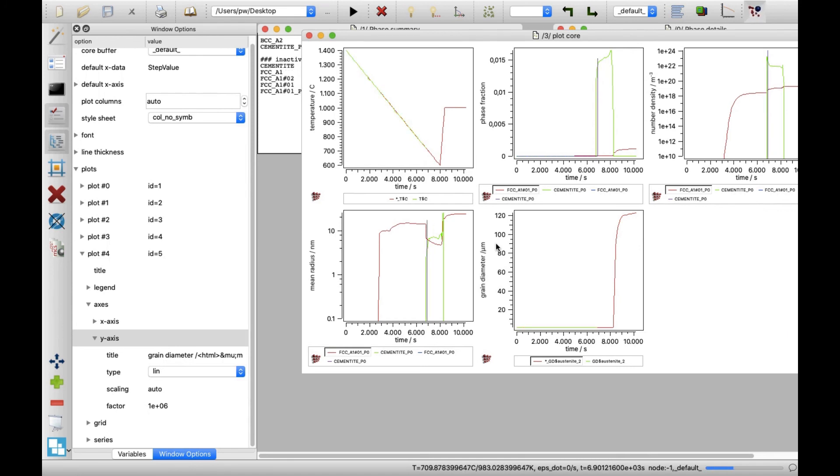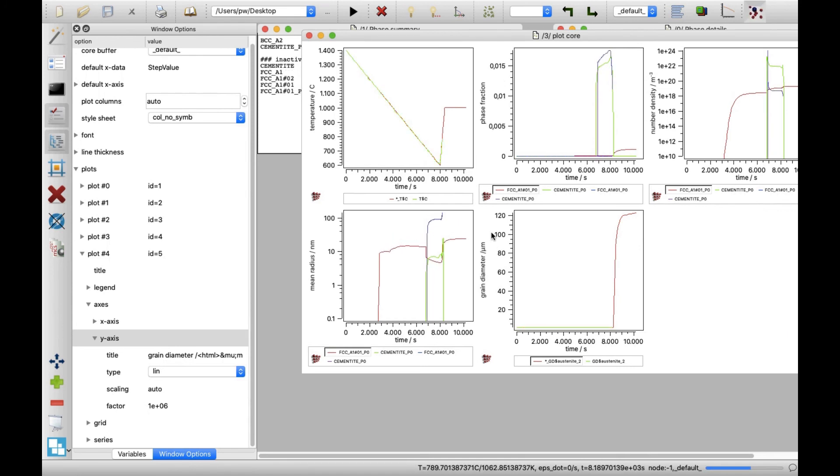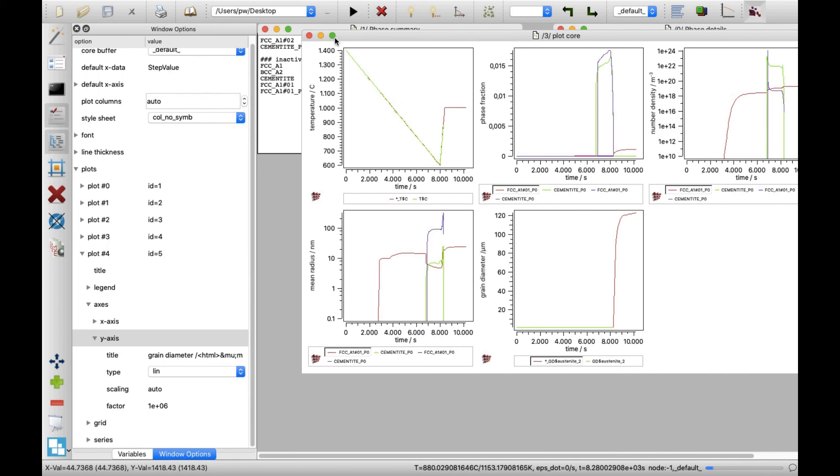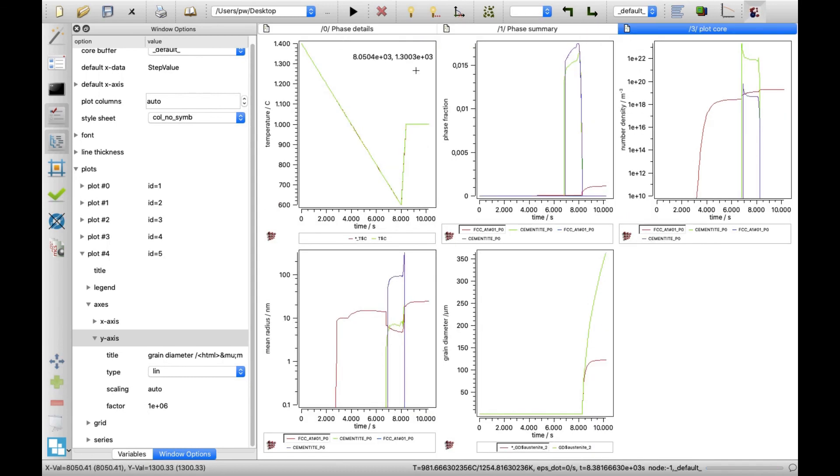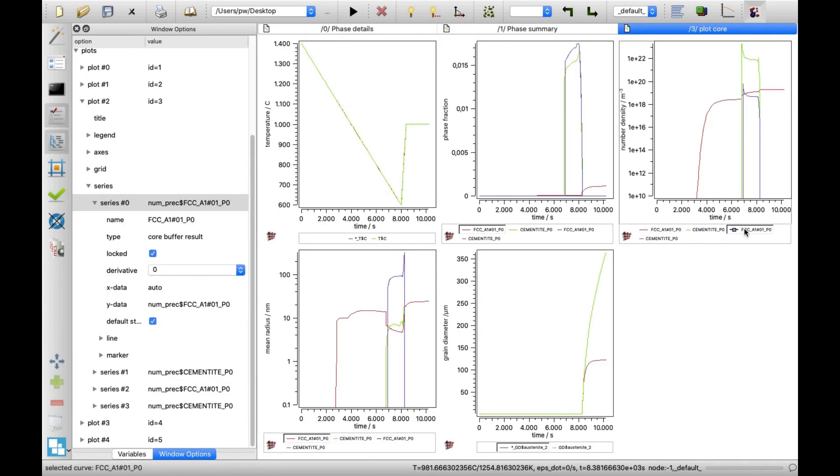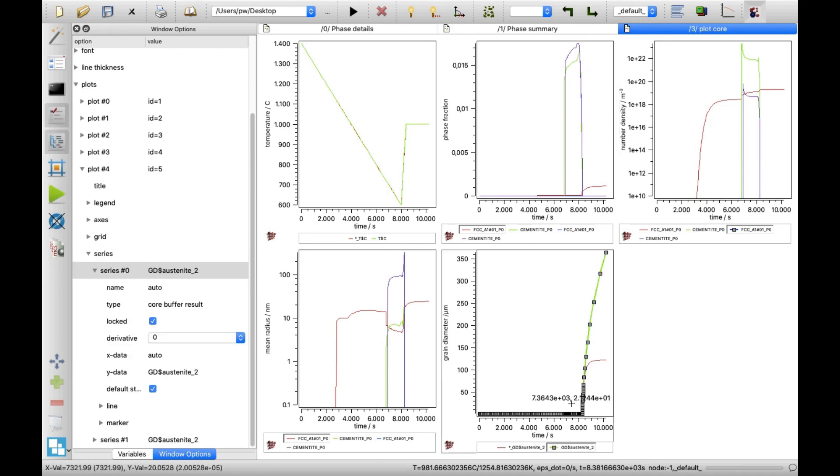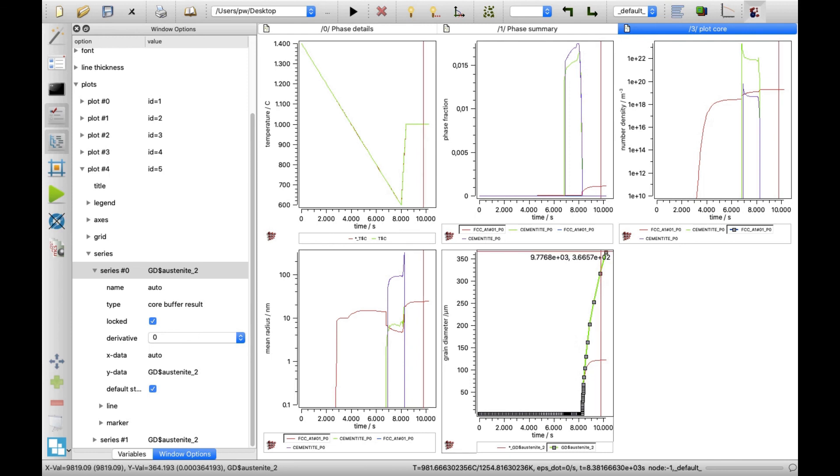Additional curves appear on the plots, as the simulation progress. It can be noticed that the niobium carbide precipitate does not occur in the system. And the austenite grain growth rises over 350 micrometers at the end of the simulation.